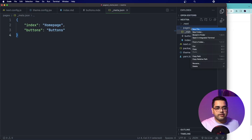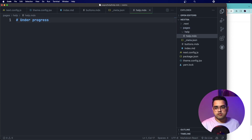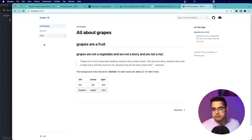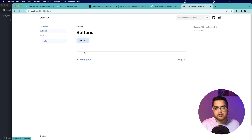We can also provide nesting in the form of sub-trees by creating further folders. Let's create a new folder called help and create a file inside it called help.mdx. Going back to the website and refreshing, we now have that nested help page. From all these pages, you can also make use of in-page navigation to navigate through the other pages.